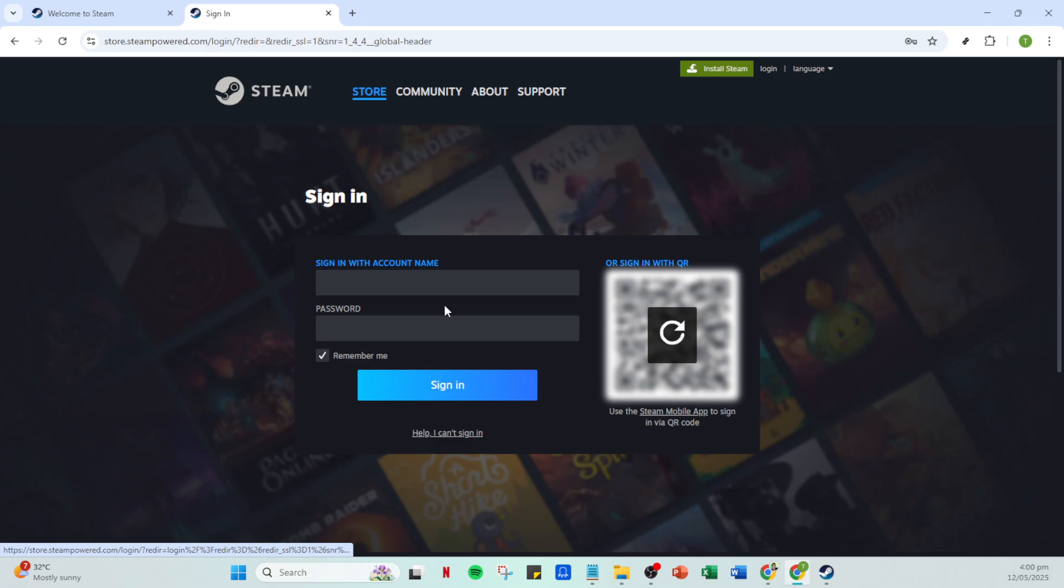If you're not yet logged in, you're going to need your account credentials, your account name and password. It's a good idea to double check these details before entering them to avoid any potential login errors.